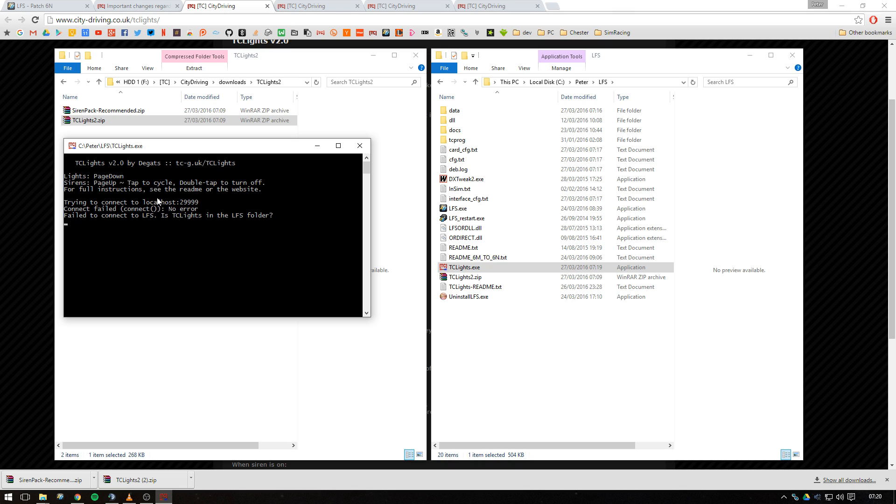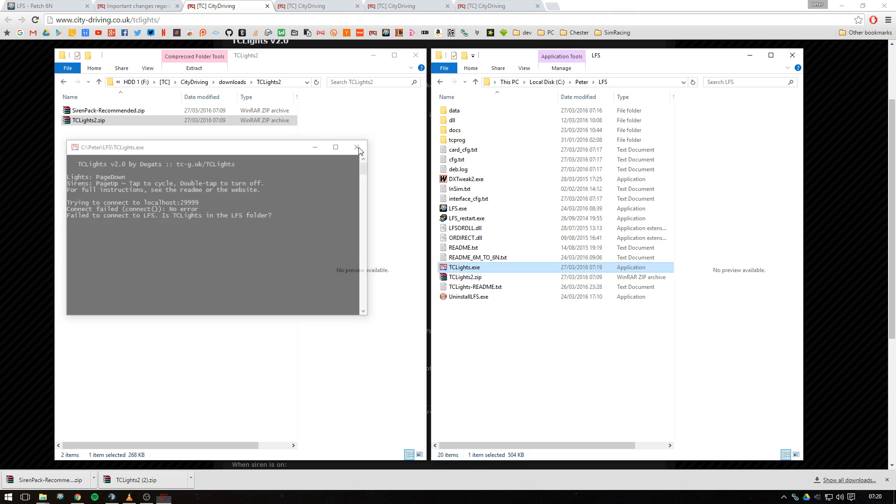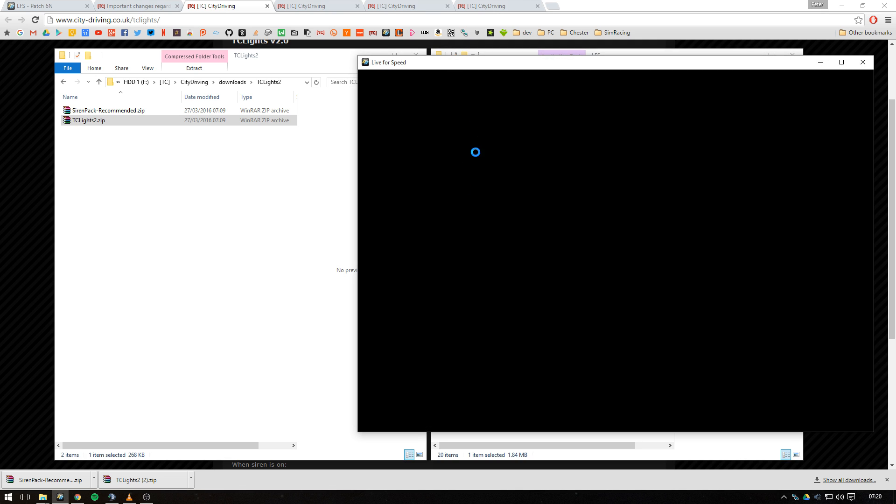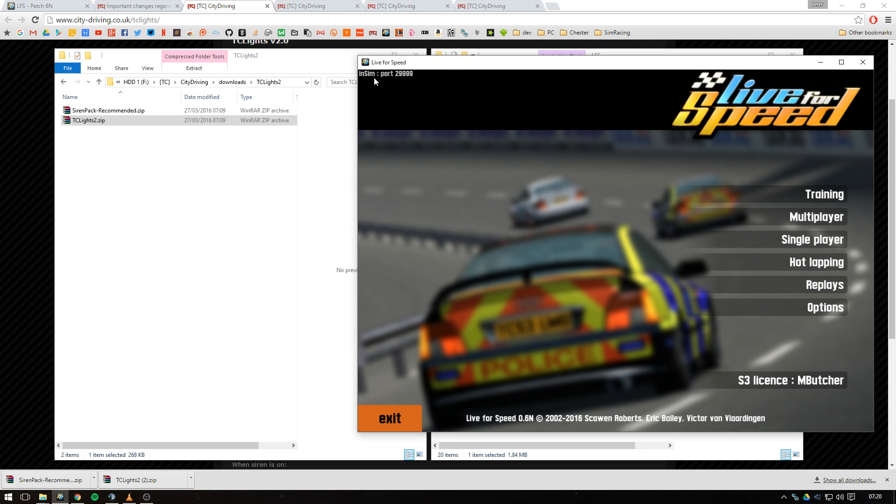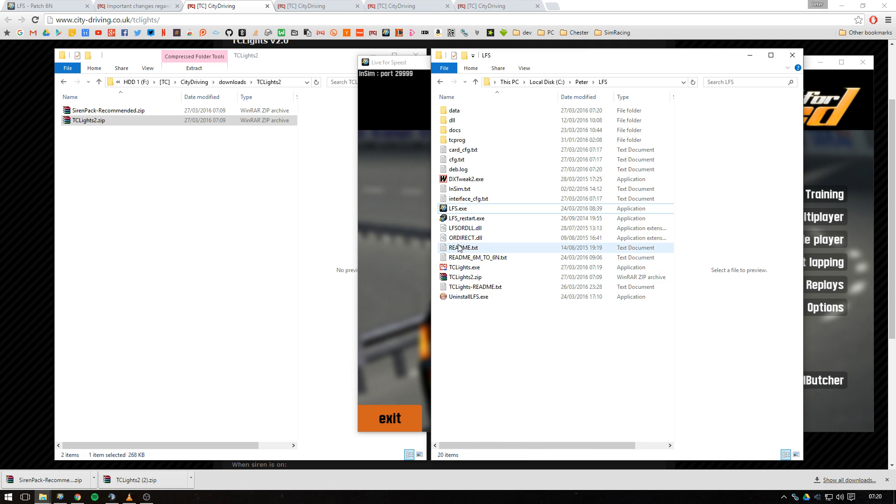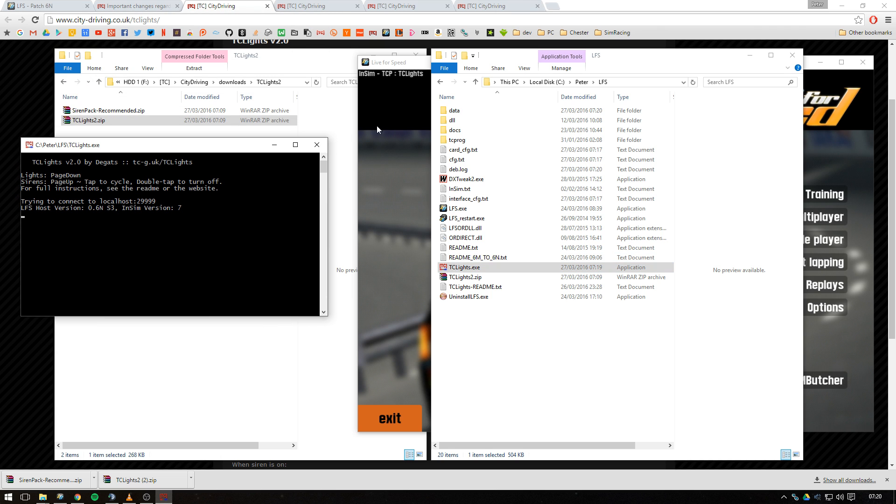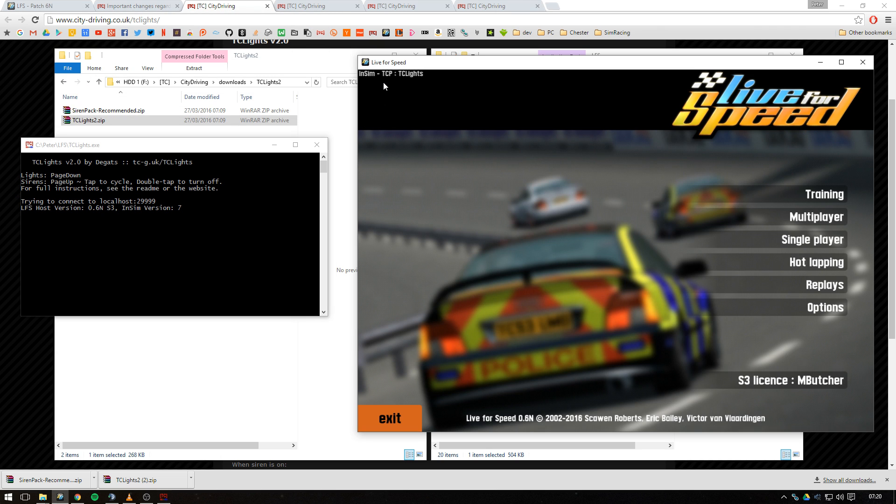It's just setting up the InSIM port in Live for Speed, so that when you start up LFS and tclights together you'll see InSIM port 29999 in the top left. So let's go ahead and start tclights. Now we see that it's connected, you get a little confirmation message in the top left.